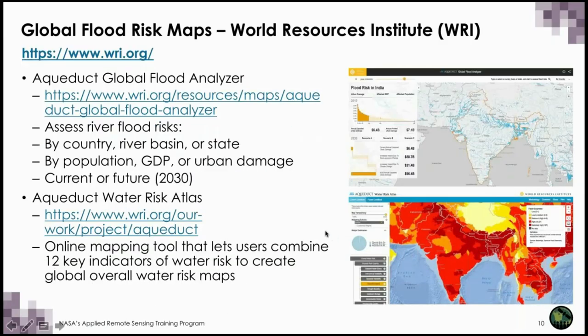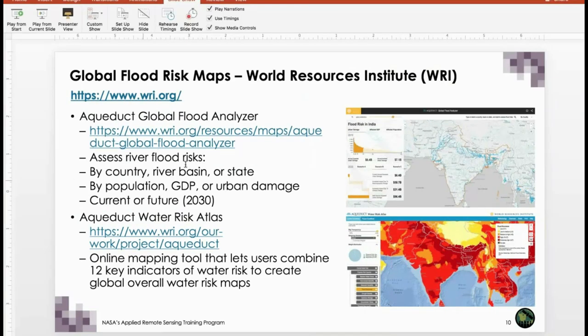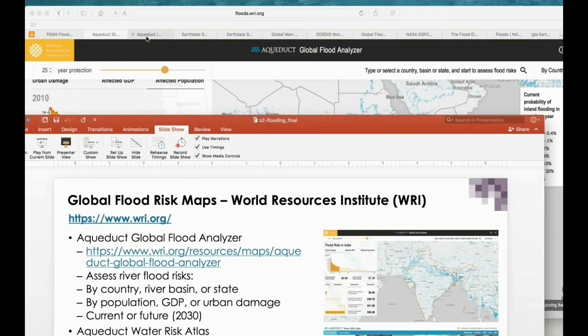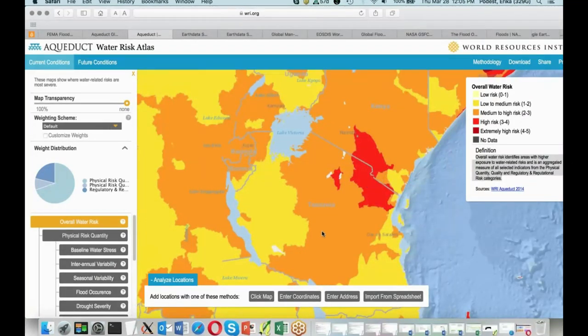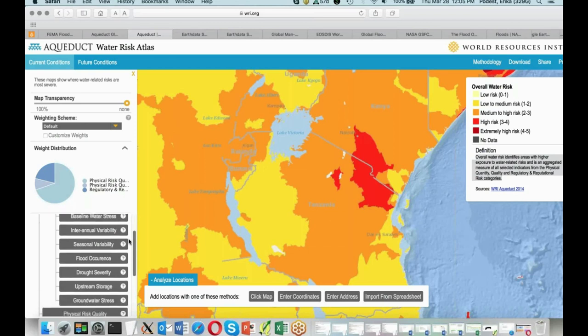There's also the Aqueduct Water Risk Atlas, which is slightly different. It's an online mapping tool that lets users combine 12 key indicators of water risk to create global overall water risk maps. This example over Tanzania shows overall water risk, identifying areas with higher exposure to water-related risks. It's an aggregated measure of all selected indicators from the physical quantity, quality, and regulatory and reputational risk categories.